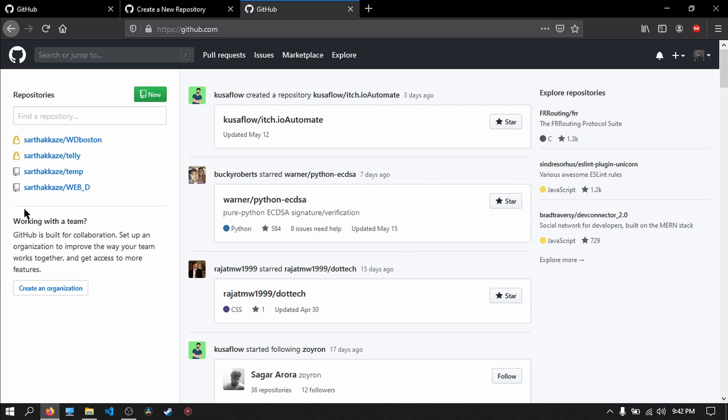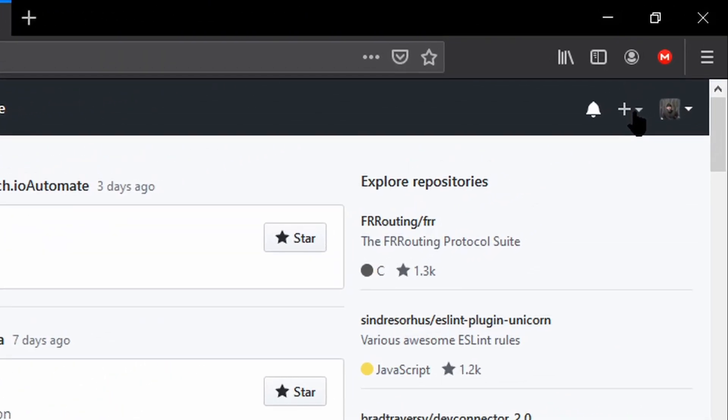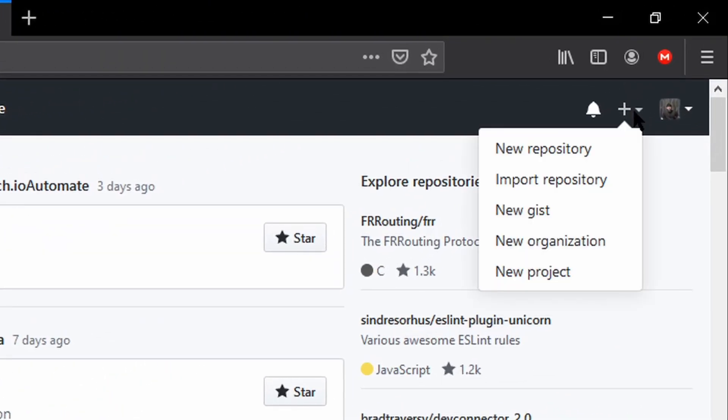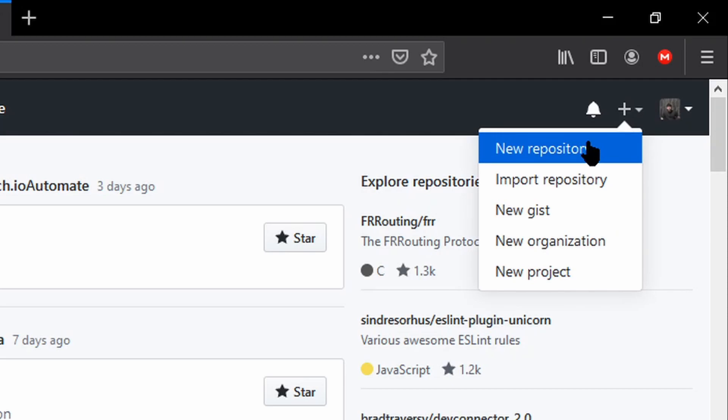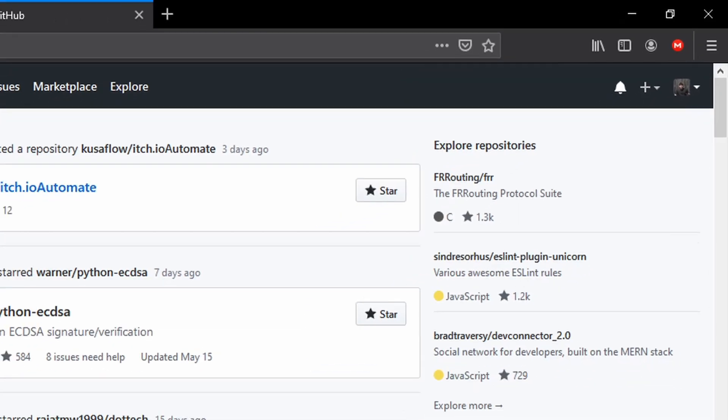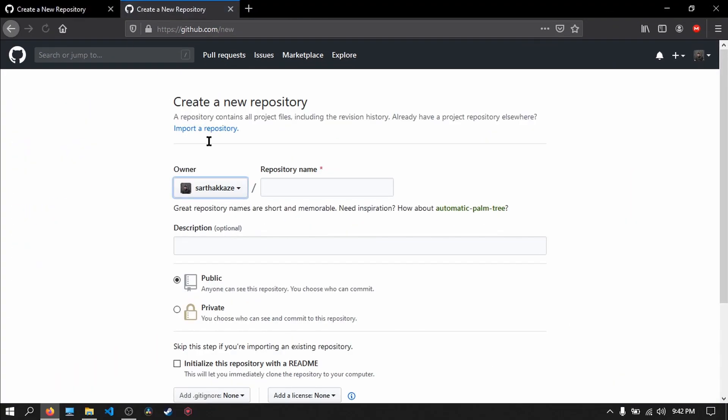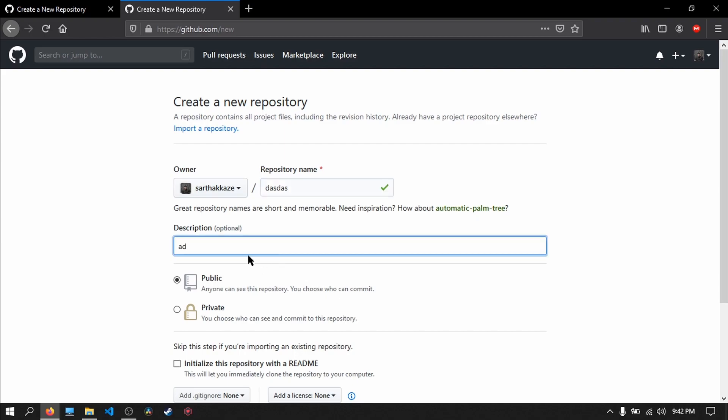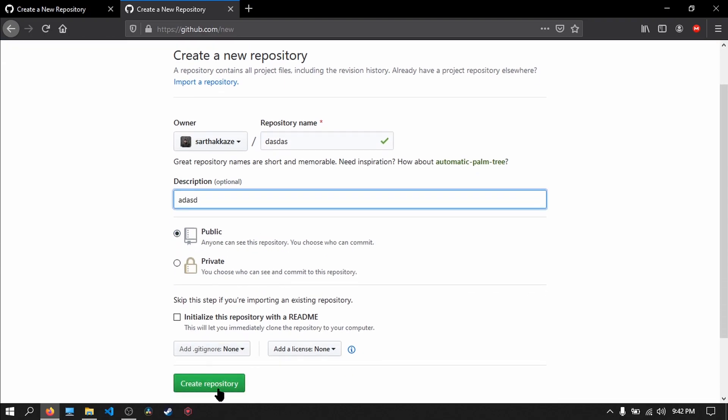See all of this. Just go here and click on the plus button, then on new repository. Then type in the repository name and the description. Choose whether you want it public or private, then click on...